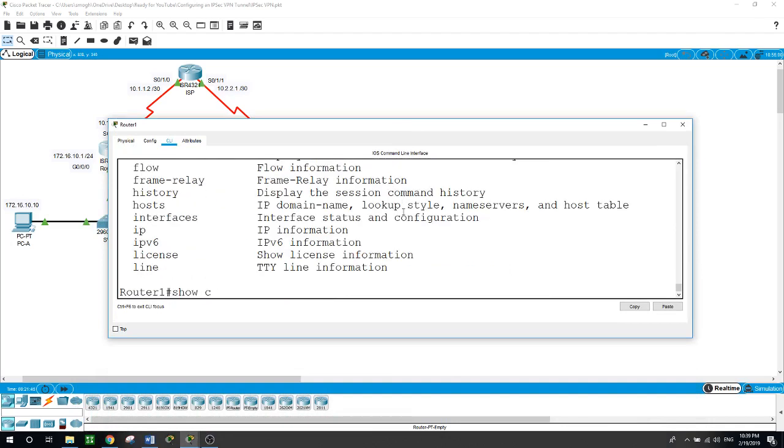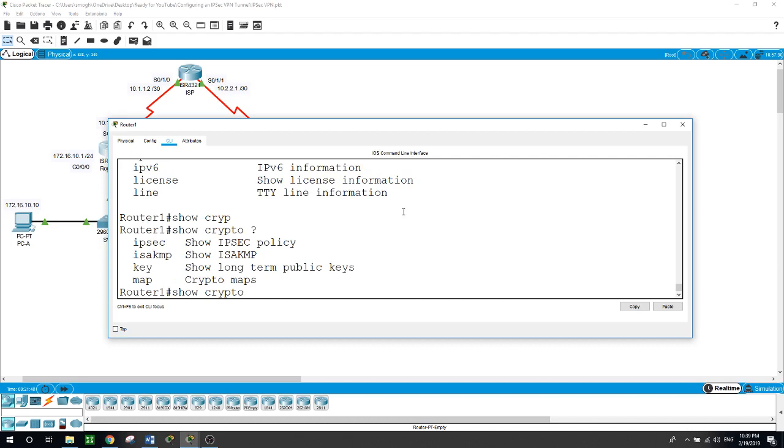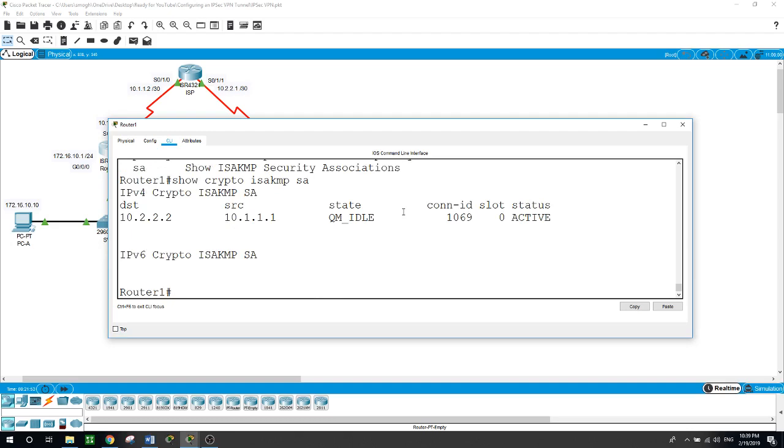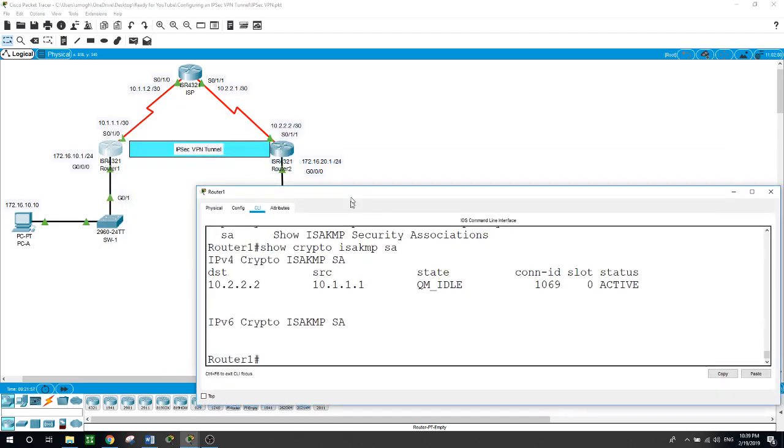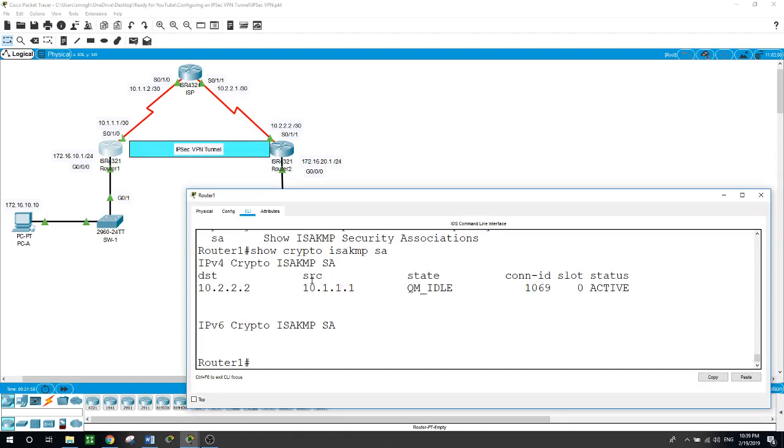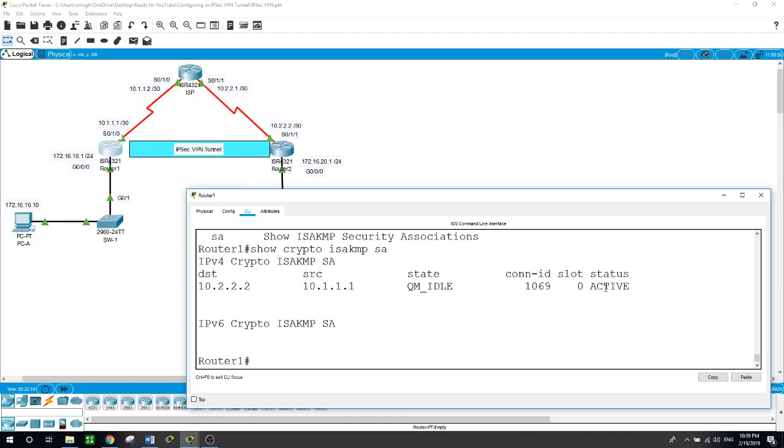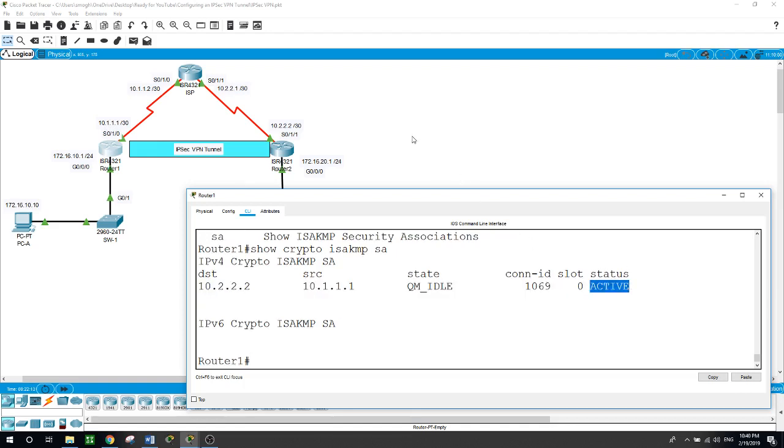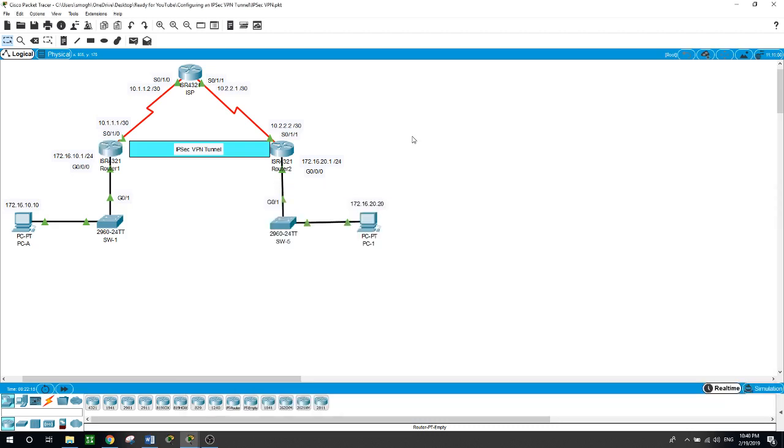Show crypto ISAKMP sa - we have options like what we configured. The destination from router one is 10.2.2.2, our source is here, the state is in quick mode, and it is active. And you can see I will put the details of this video in the description.